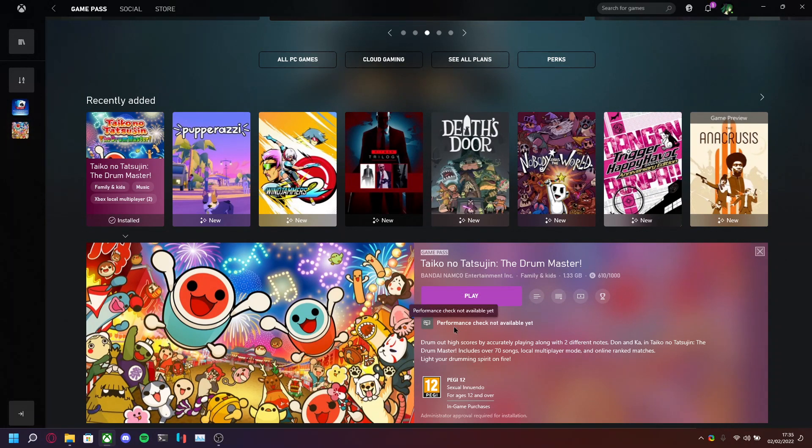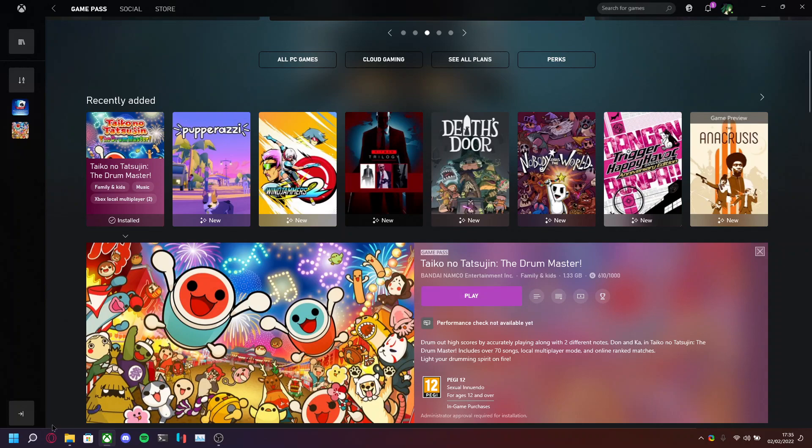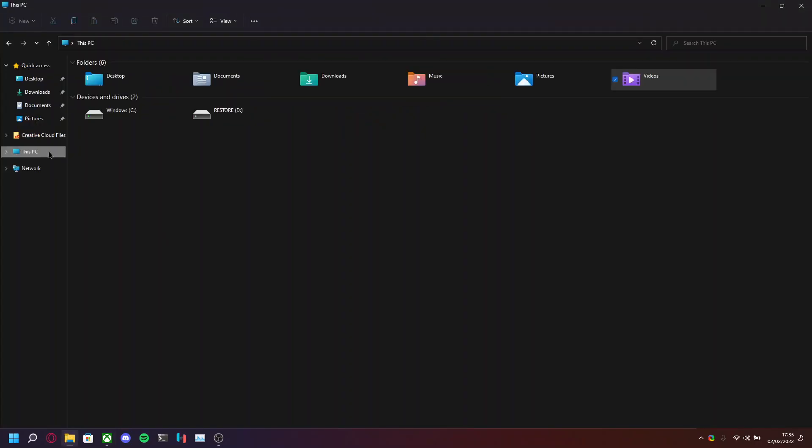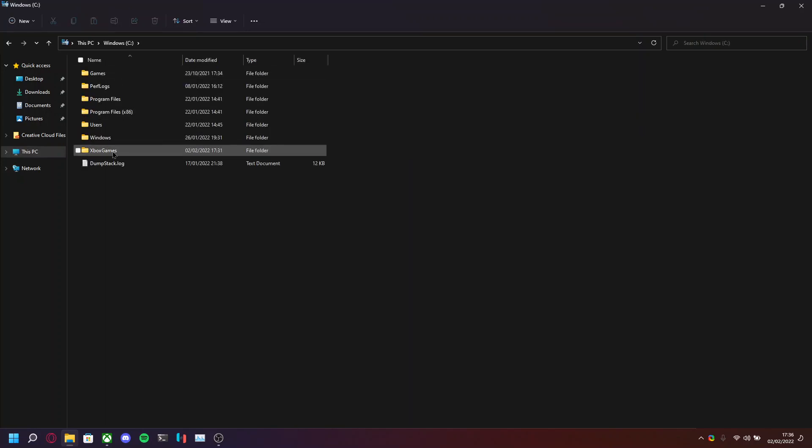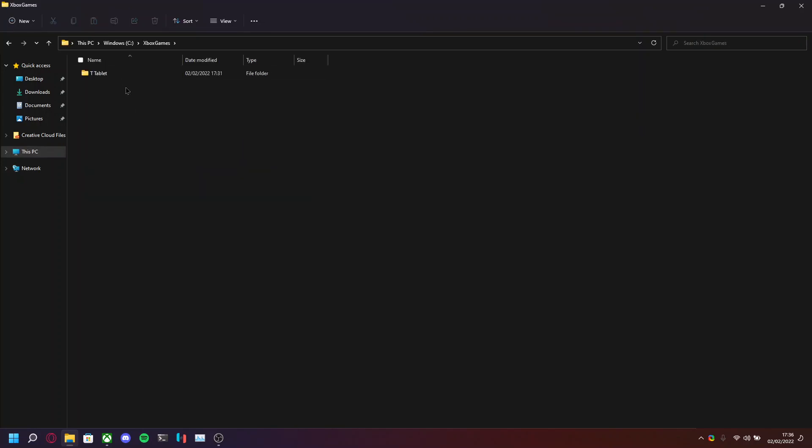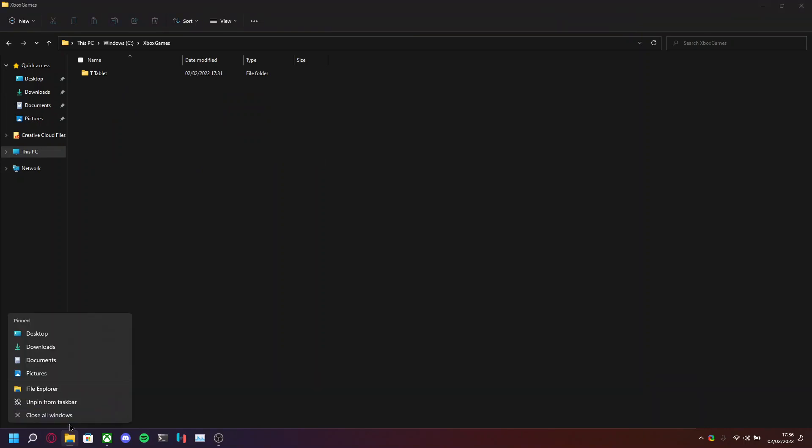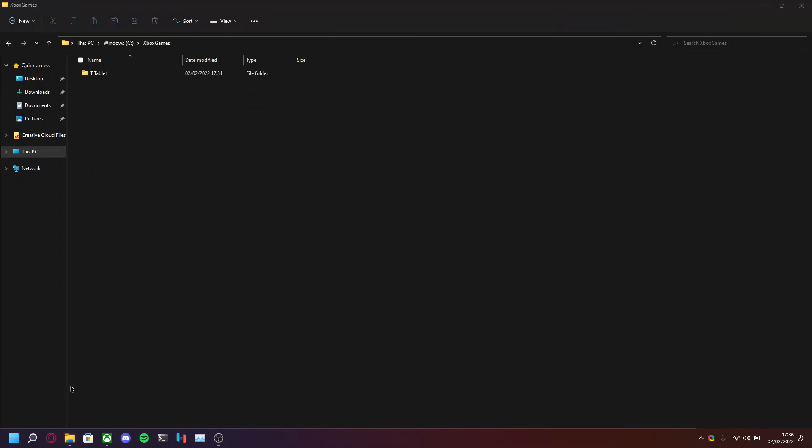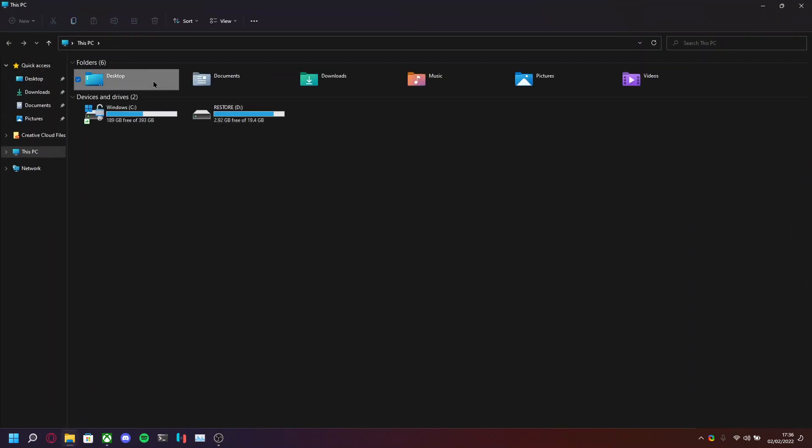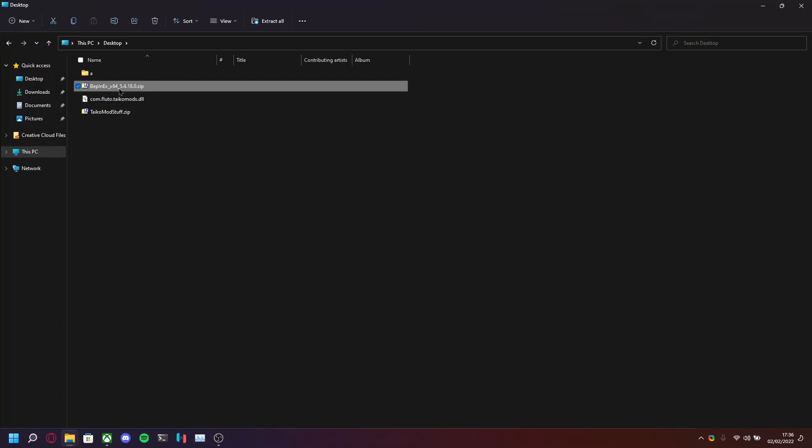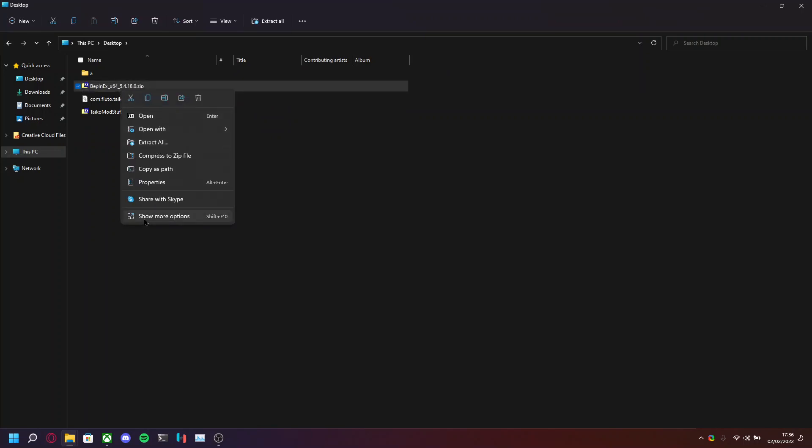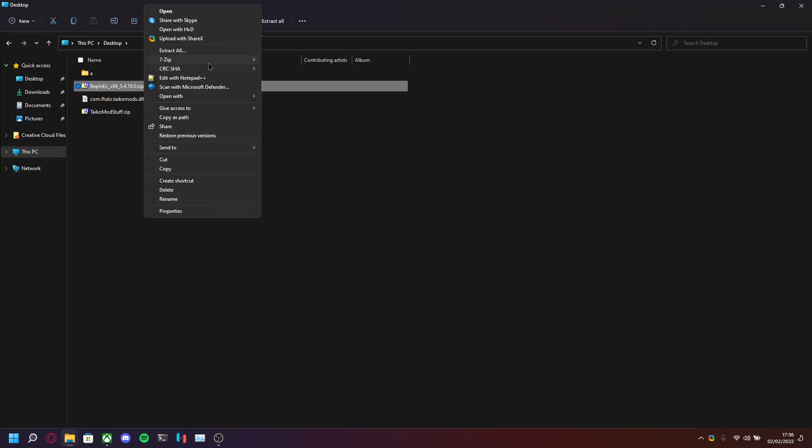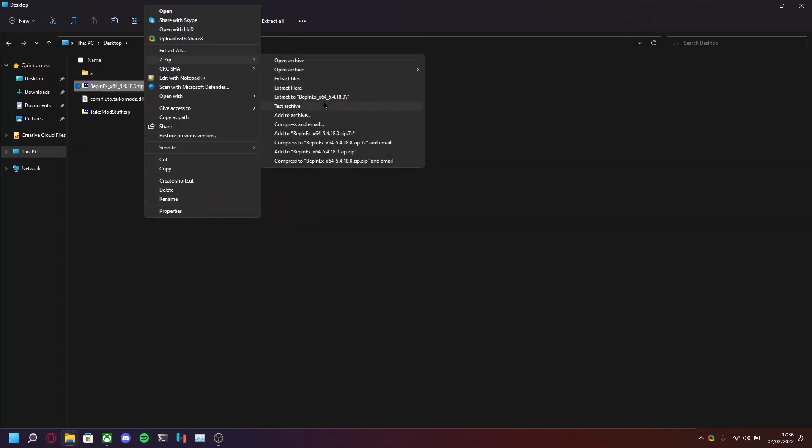Alright, so now that the game itself has completely finished installing, what you want to do is open up Explorer. Go to where you've installed the game, so in my case, Xbox Games. And you'll want to extract BepInEx, which is linked in the description, to the game's folder.